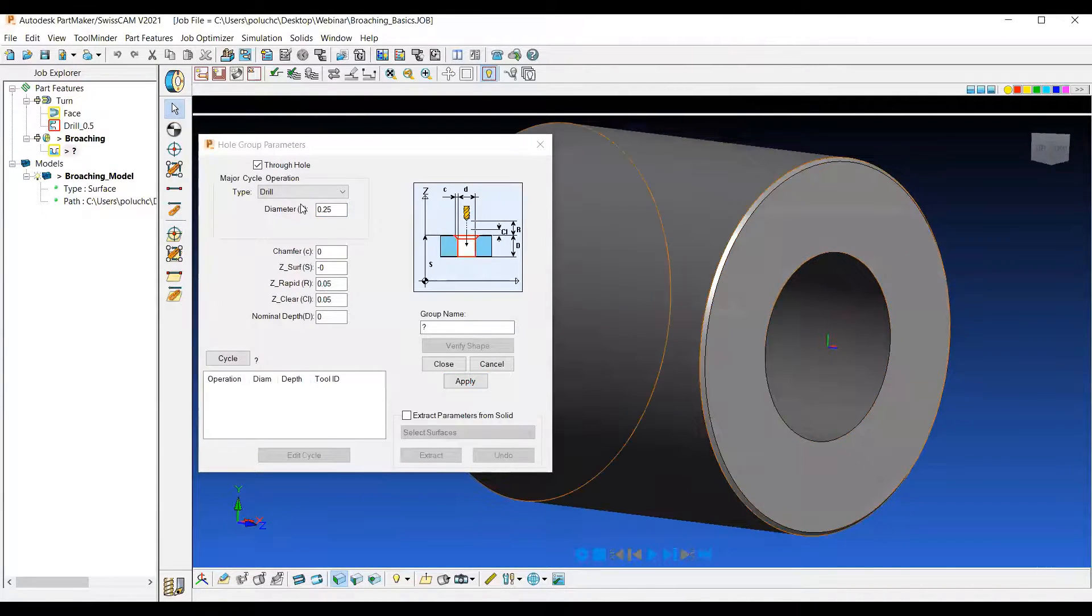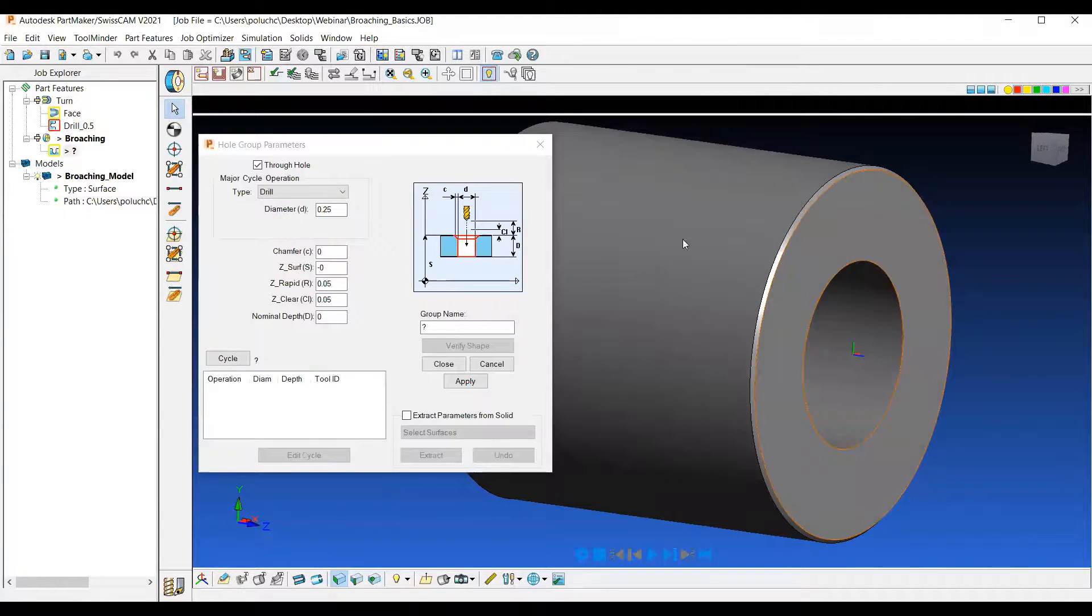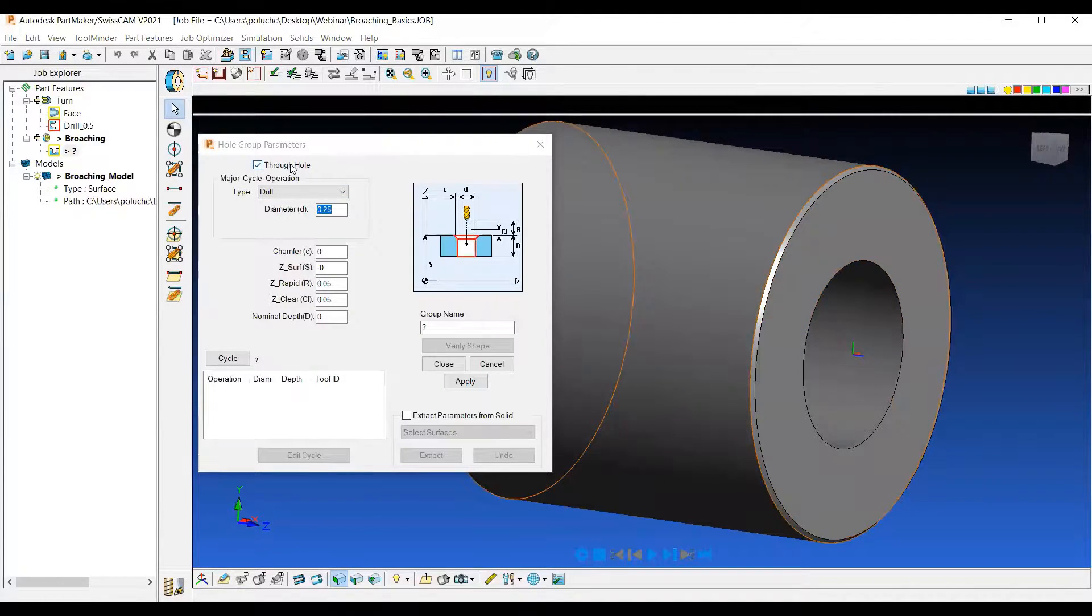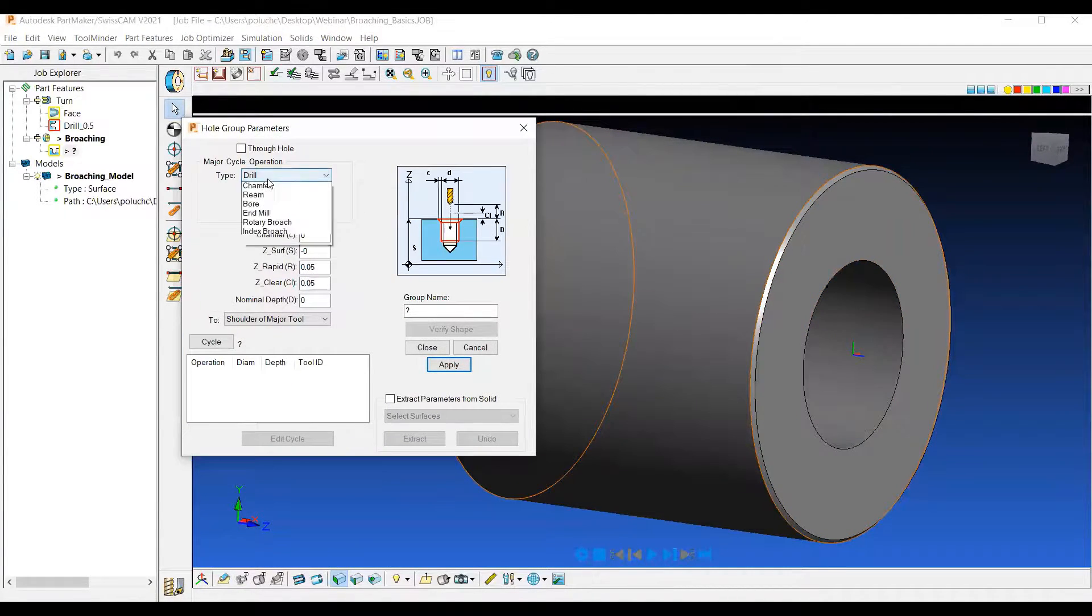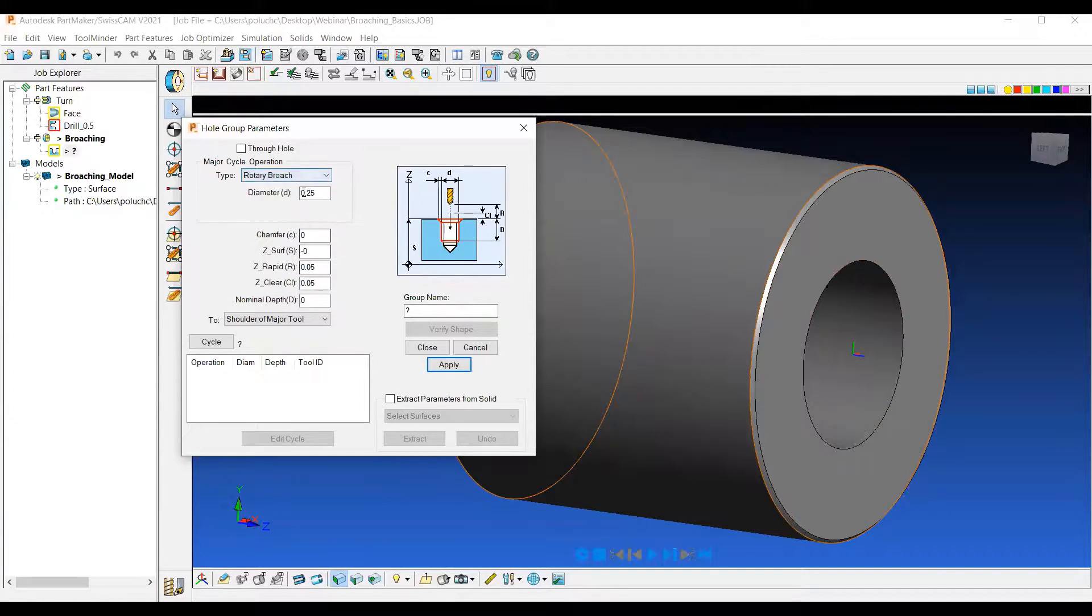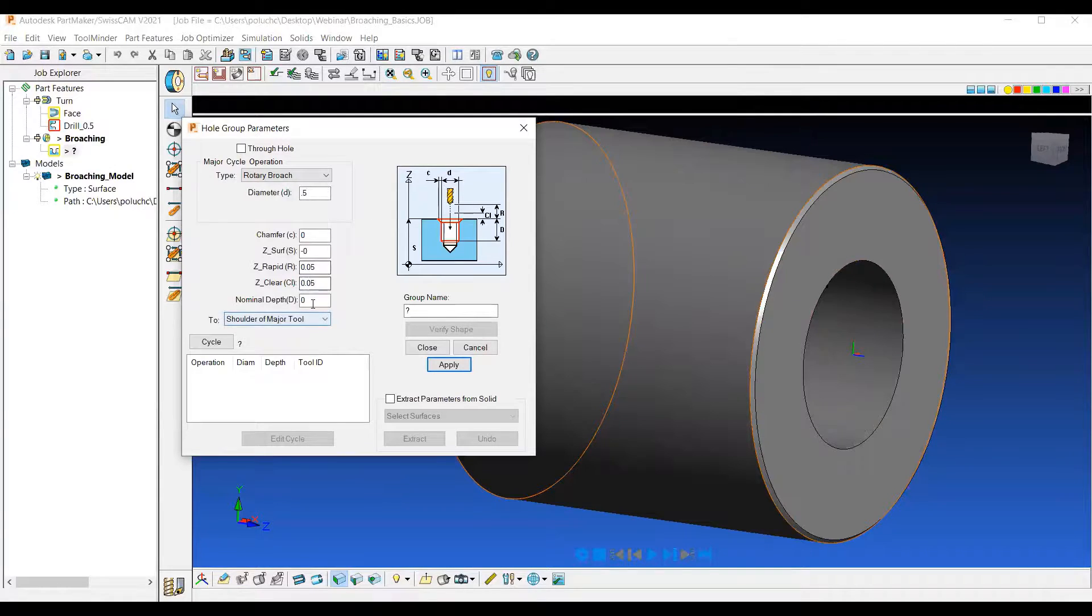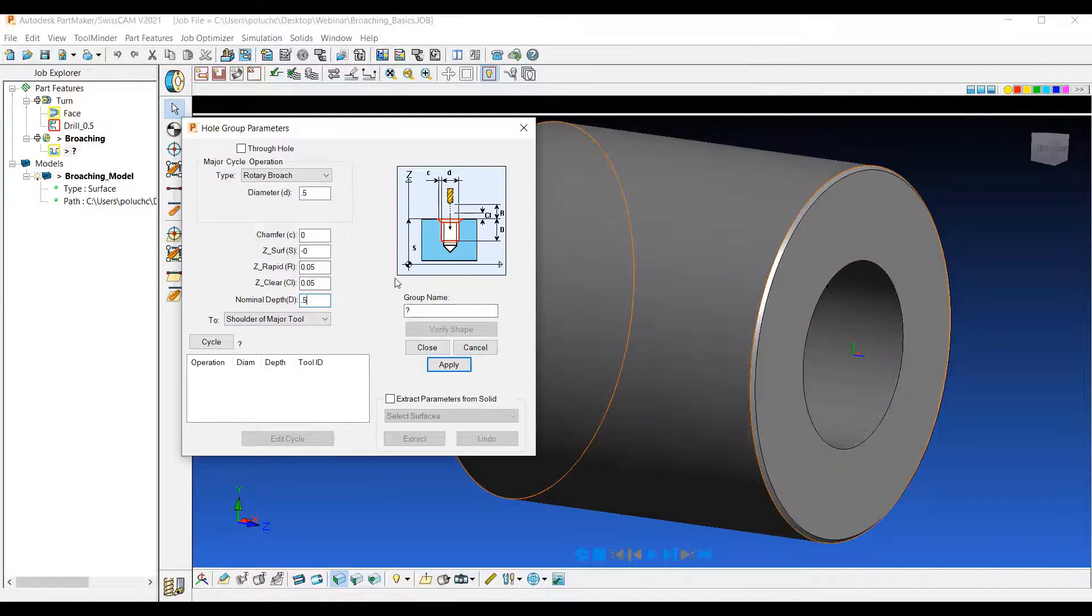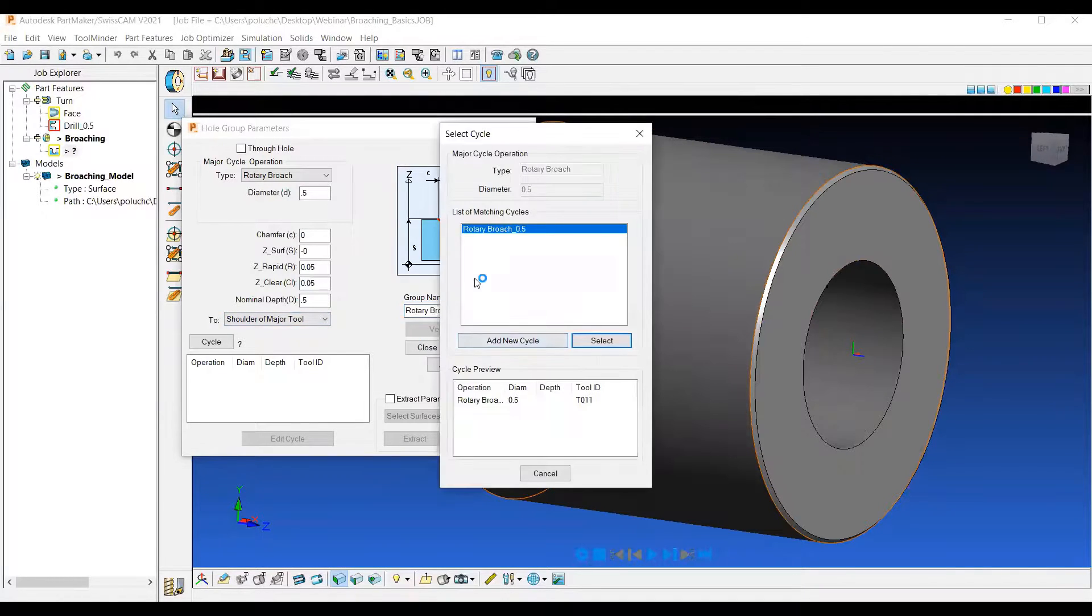So let's click on New Whole Group and we'll create the first style which is Rotary Broaching. I'm going to unselect Through Hole and then choose my Rotary Broach option. Under Diameter, I can type in the size of the broach that I want. So that's going to be a half inch. The Nominal Depth, we'll just go a half inch deep on this one. And then I'll call this Rotary Broach and hit Apply.